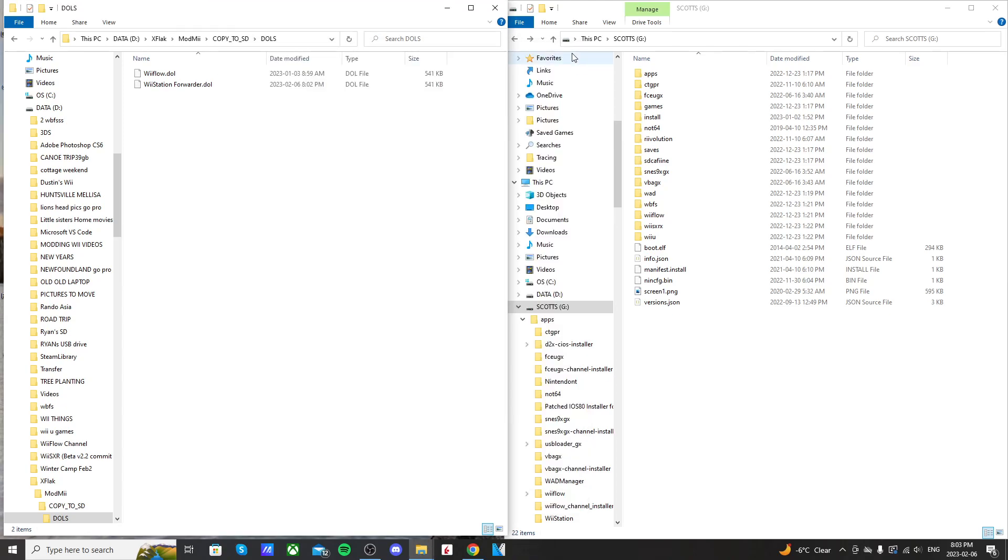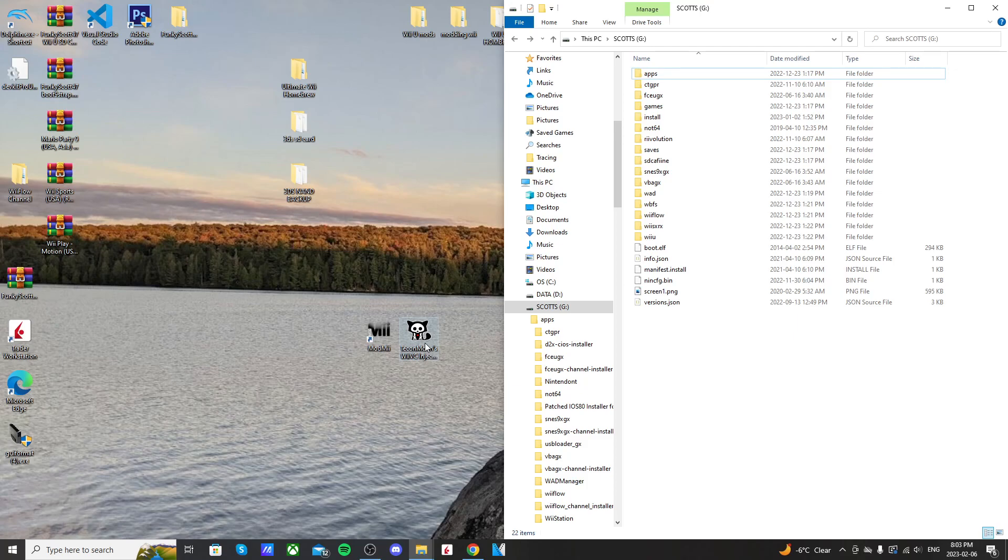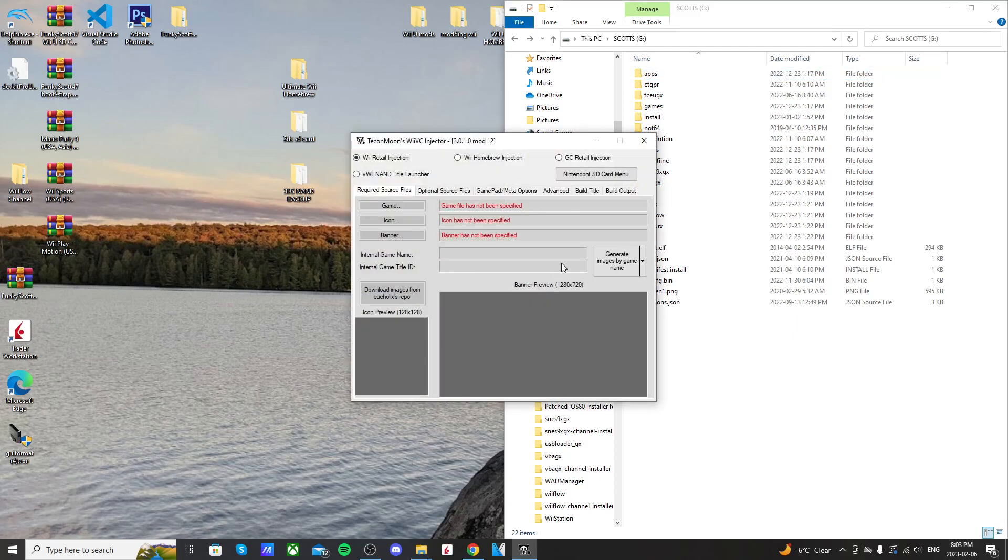So you can just close that program. We'll leave our DOL folder up - I'm going to hide it - and then open Teconmoon's WiiVC Injection. Again, links below if you don't already have these downloaded.